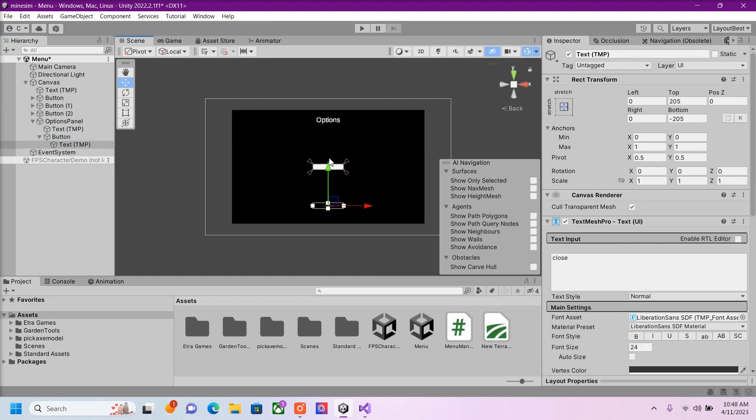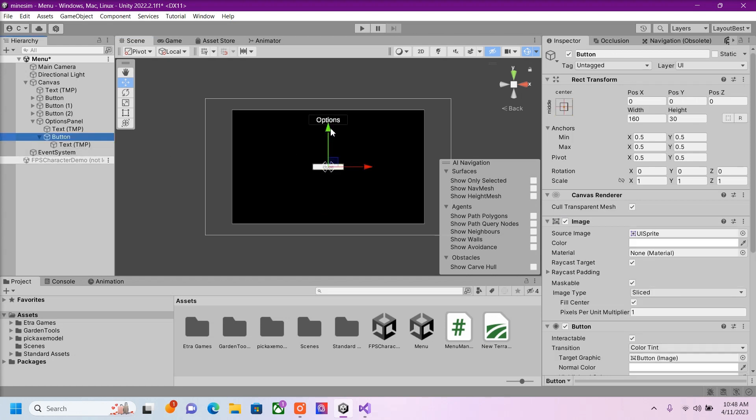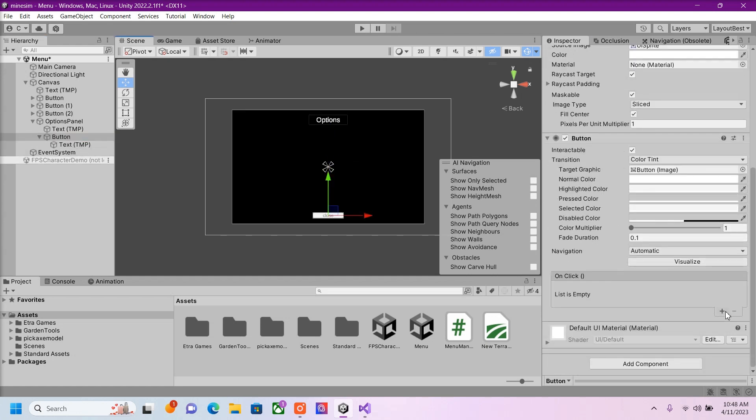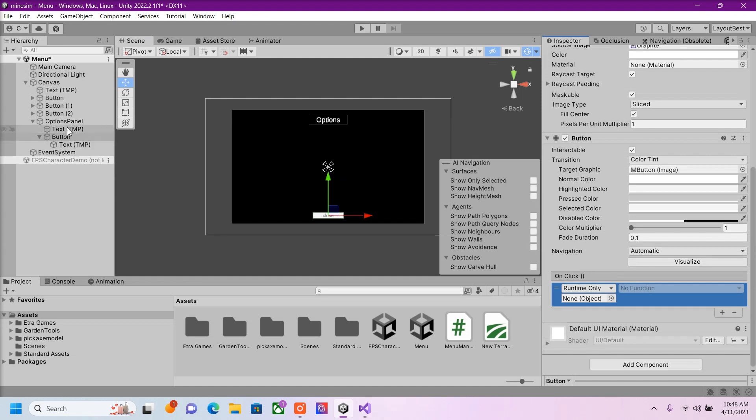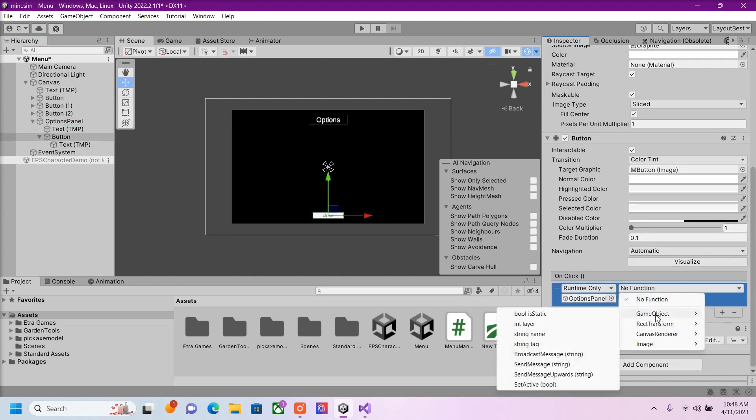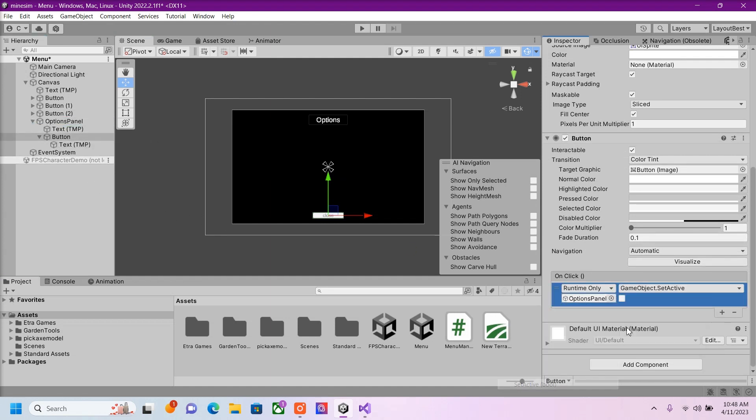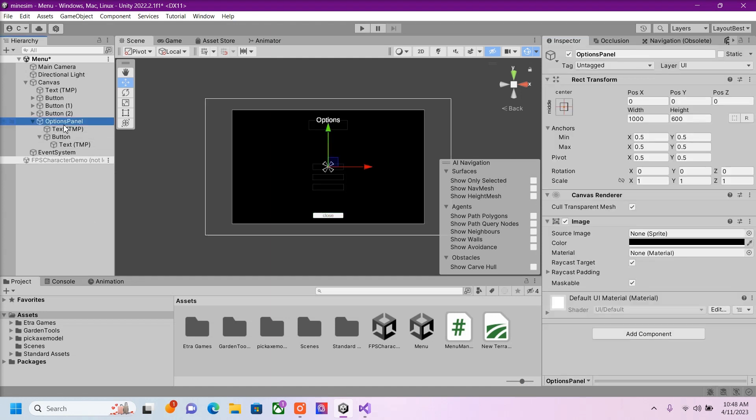I'm going to bring this down here. Same logic, Options Panel, GameObject SetActive. Don't check that. We're going to deactivate this panel.